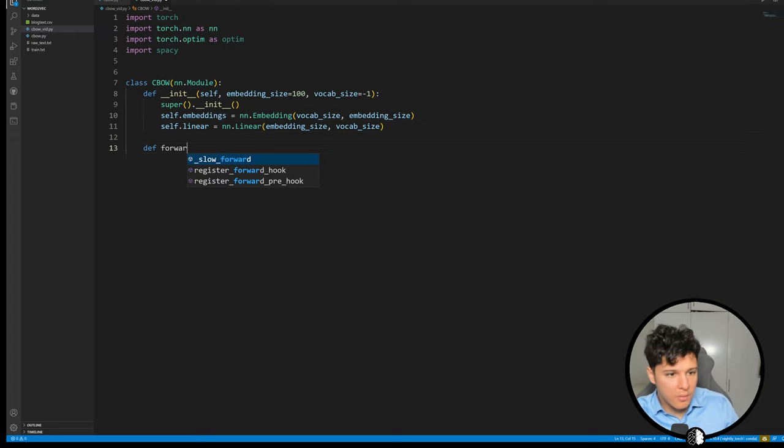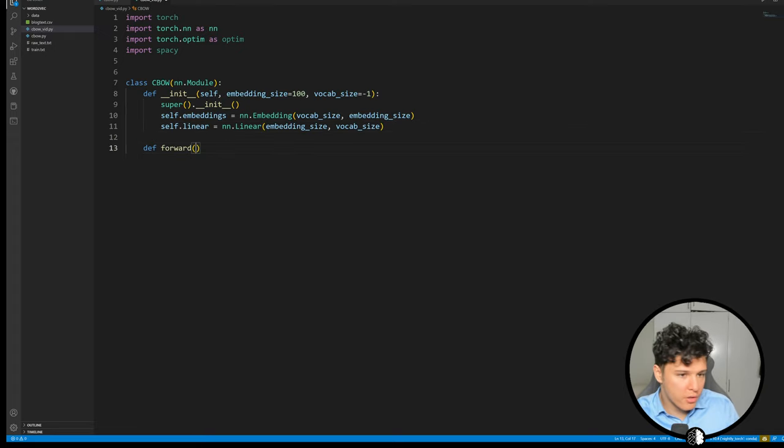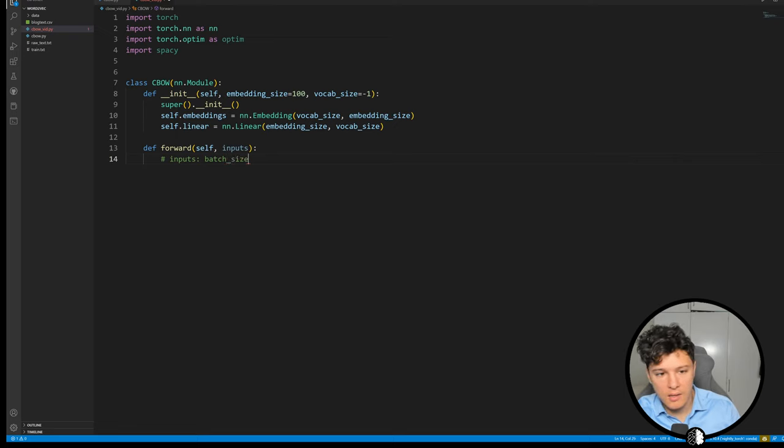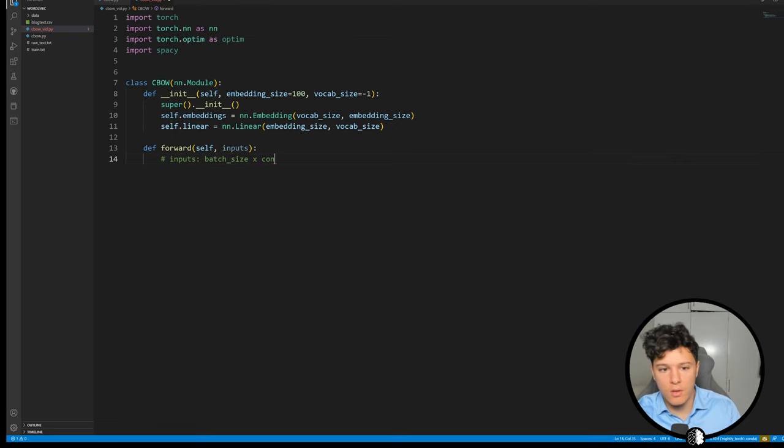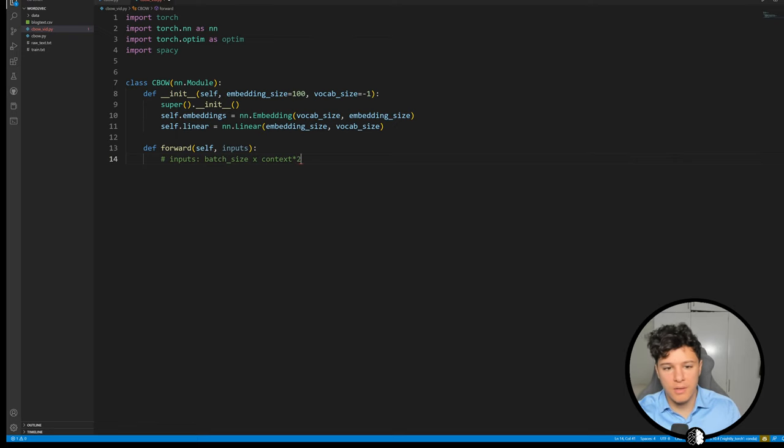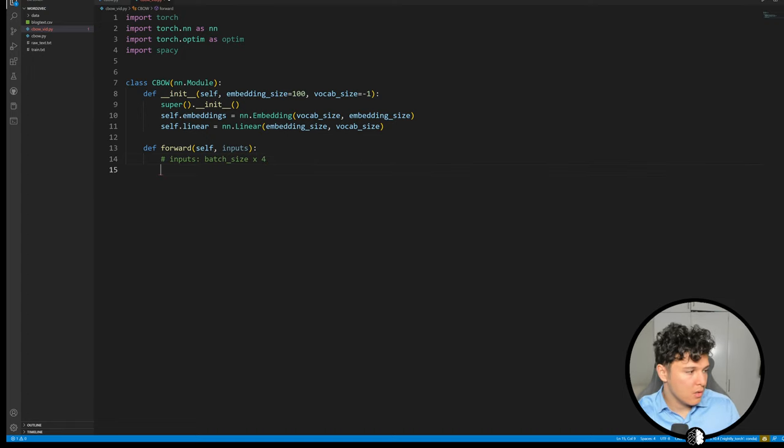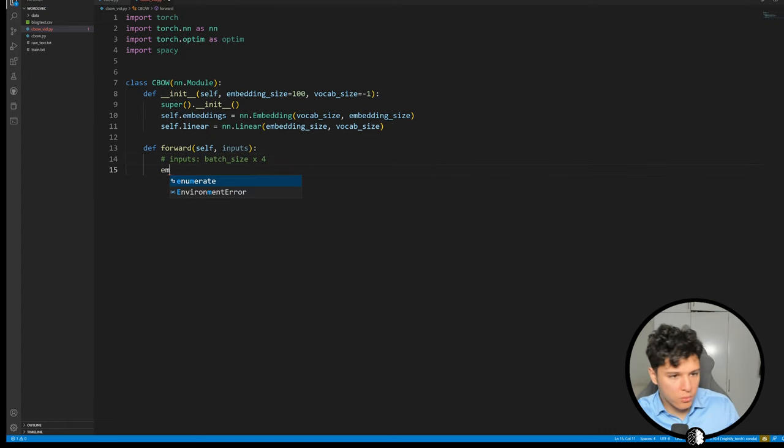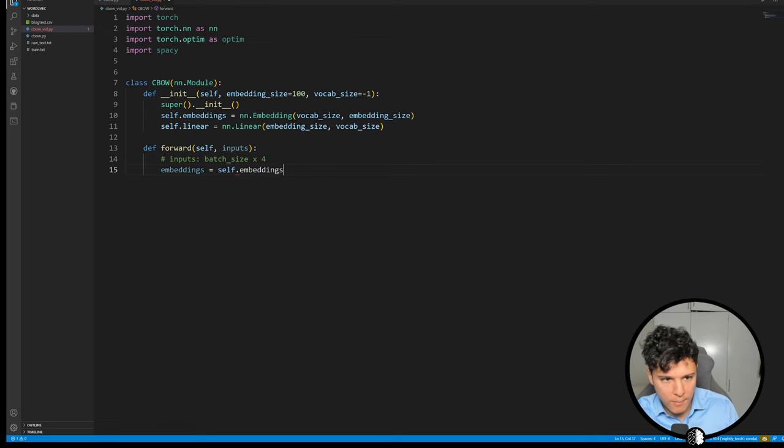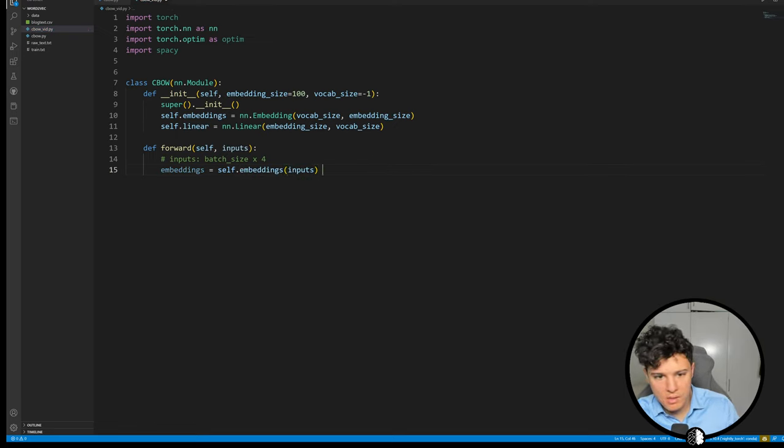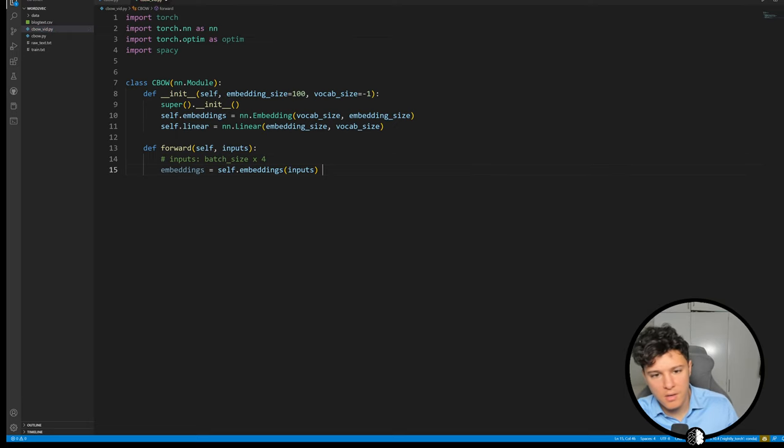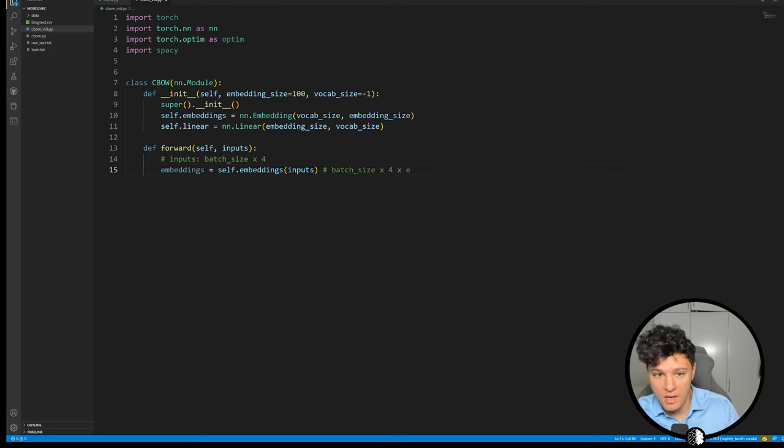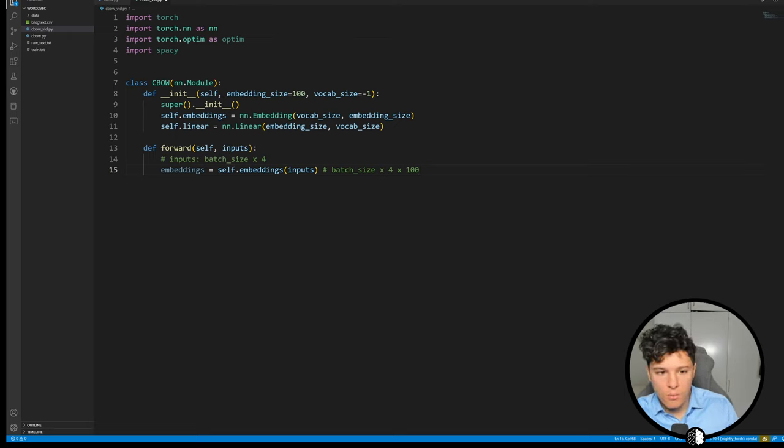Then we have forward. The inputs are going to be batch size, in this case times context times two. If let's say context is two then we're going to have batch size times four. Then we will do our embeddings which will do self.embeddings of input. This is going to be batch size times four times embedding size so 100.